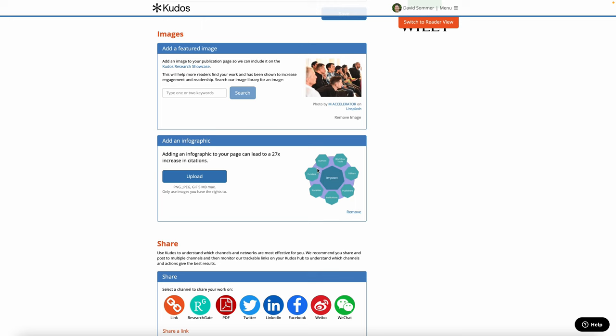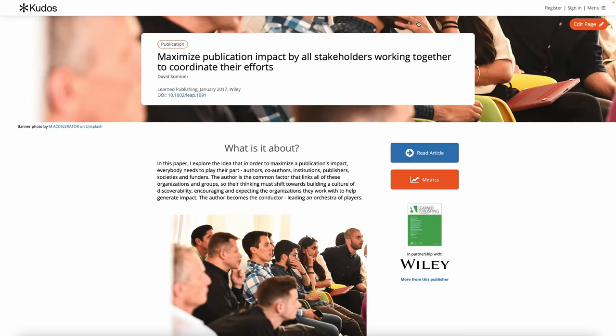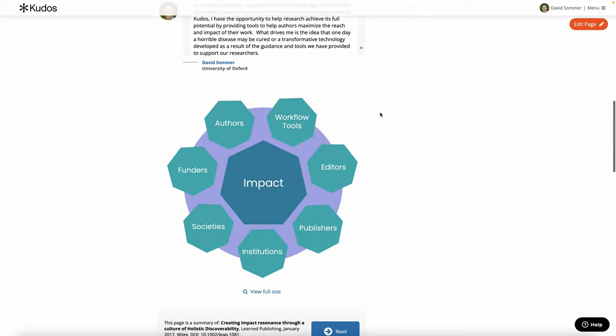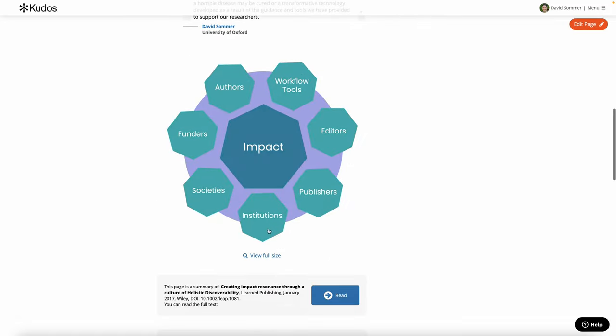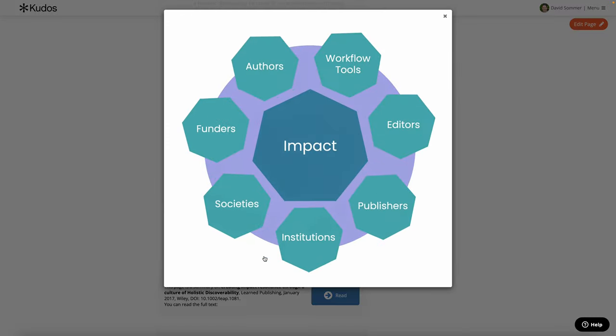It will confirm it's loaded and show you a little preview of the image there, and then if you switch back to the reader view you'll see your image is now displayed and you can click on 'View full size' to see the larger version of it.